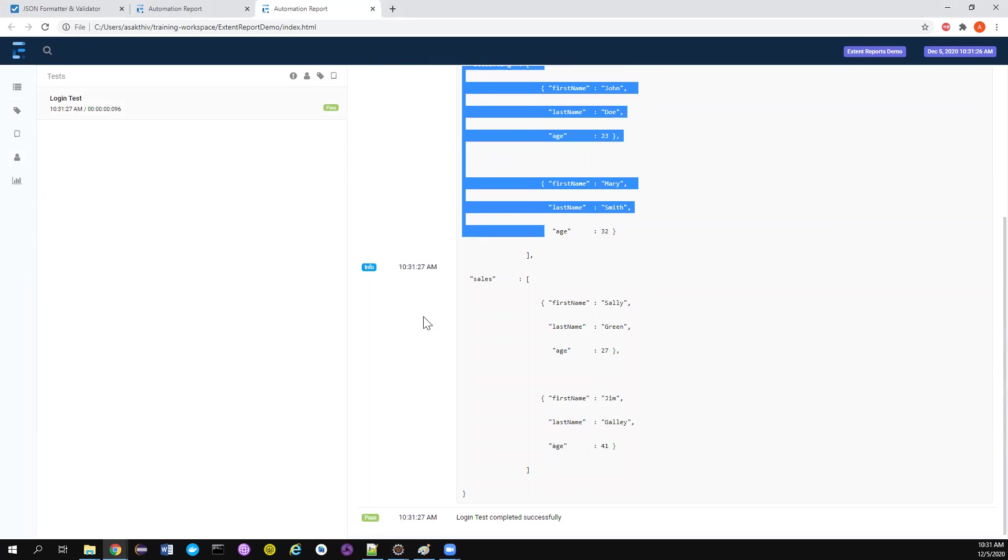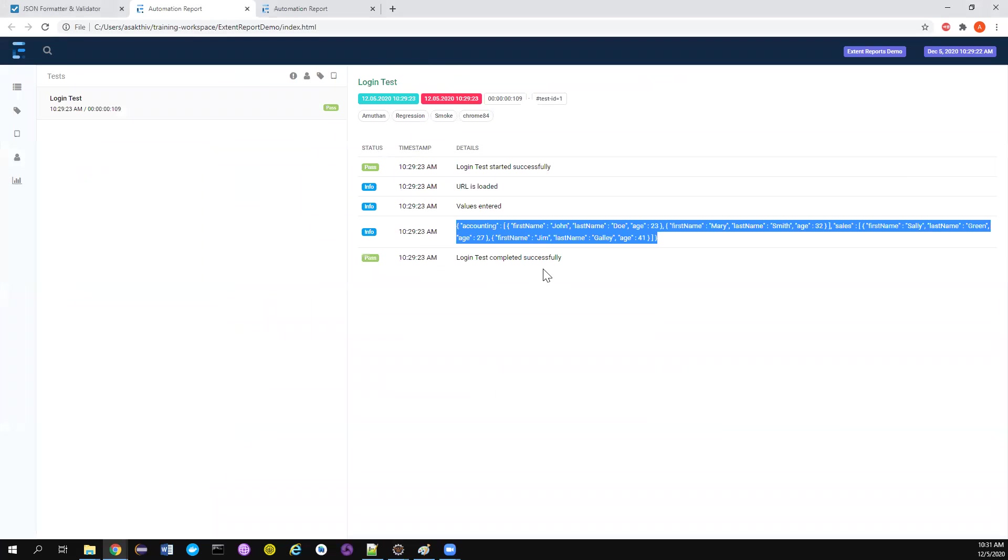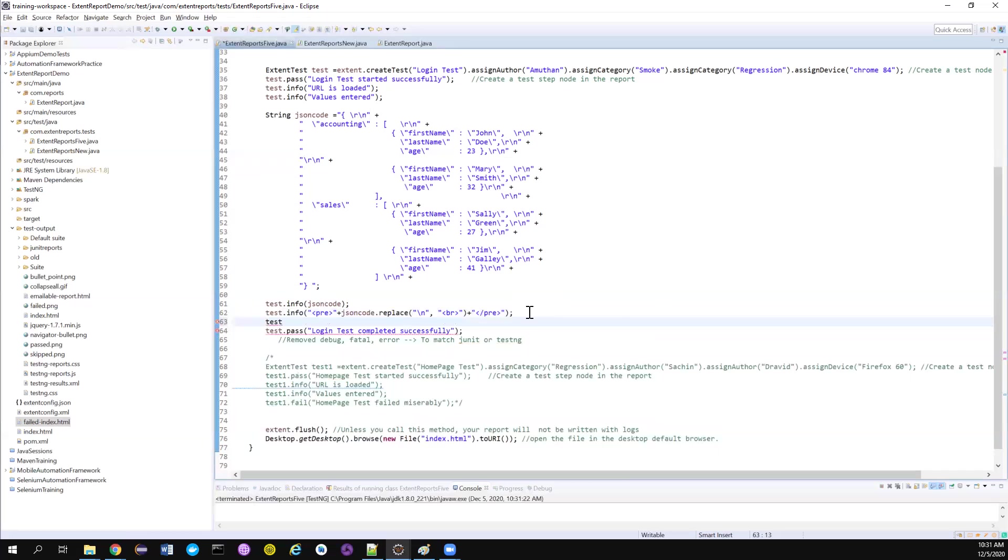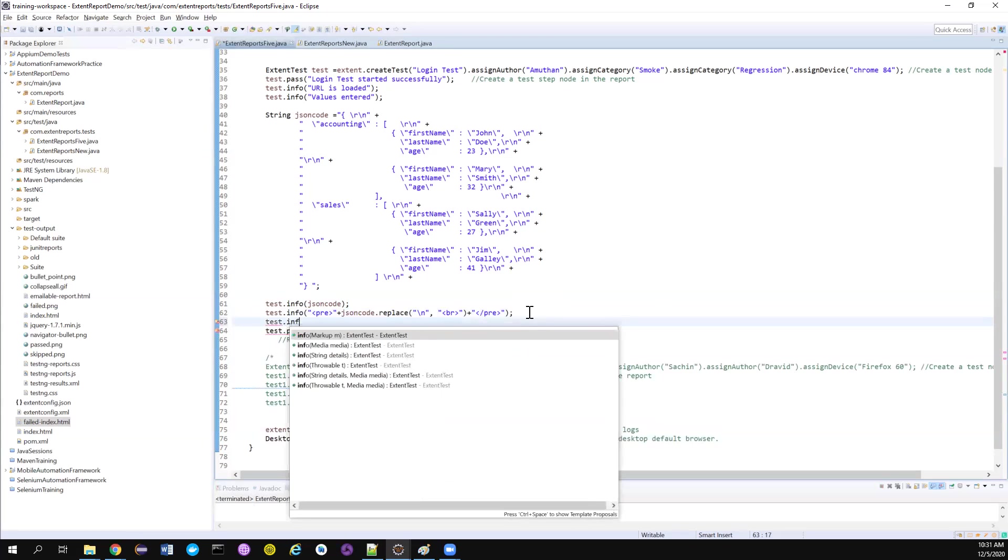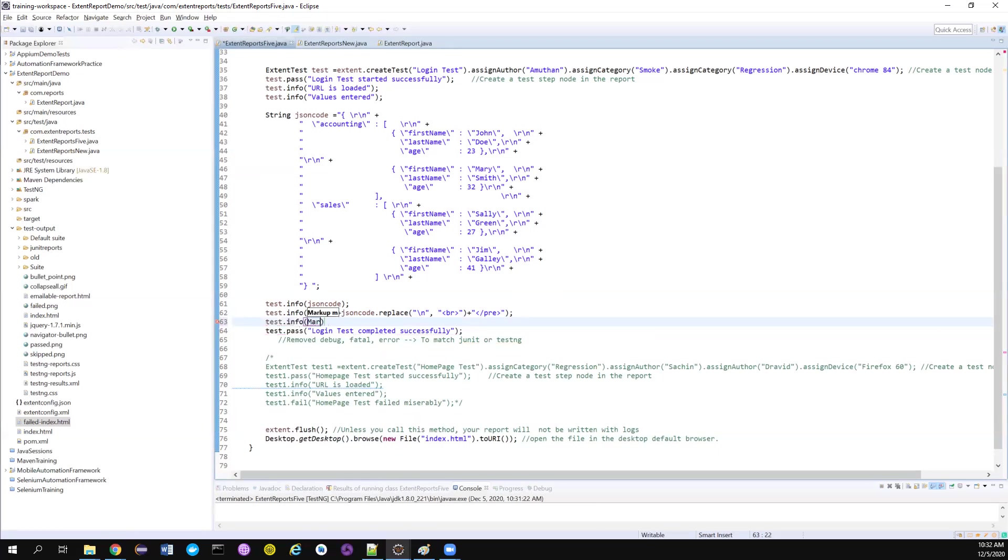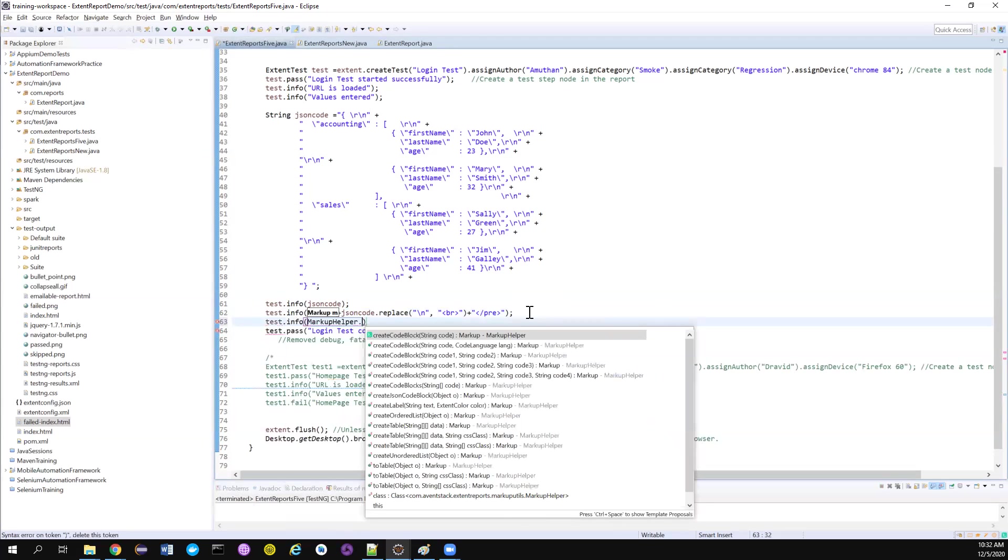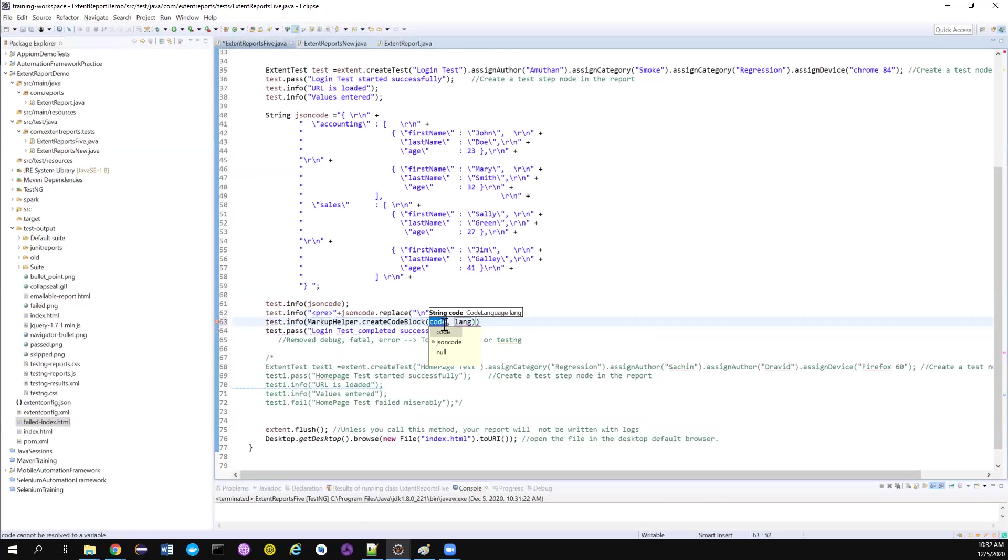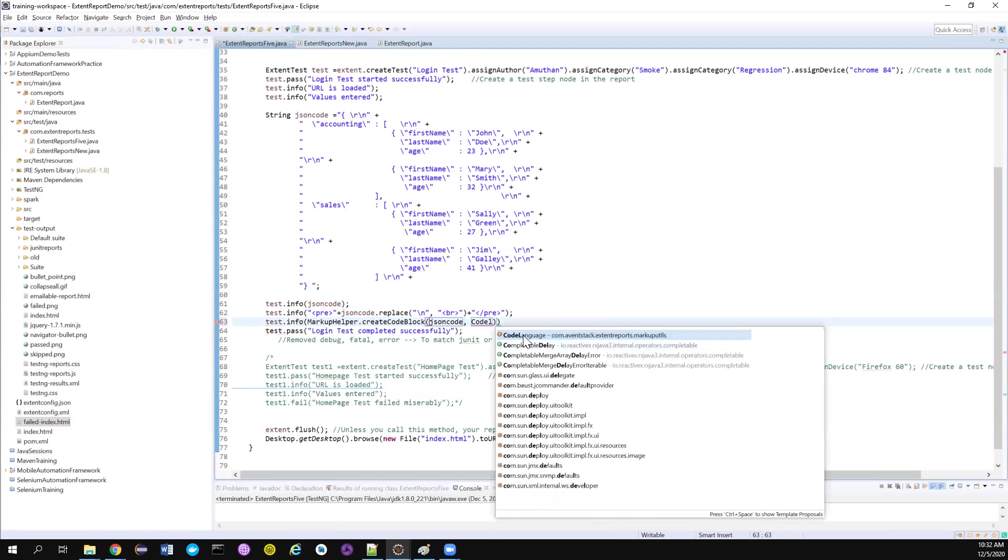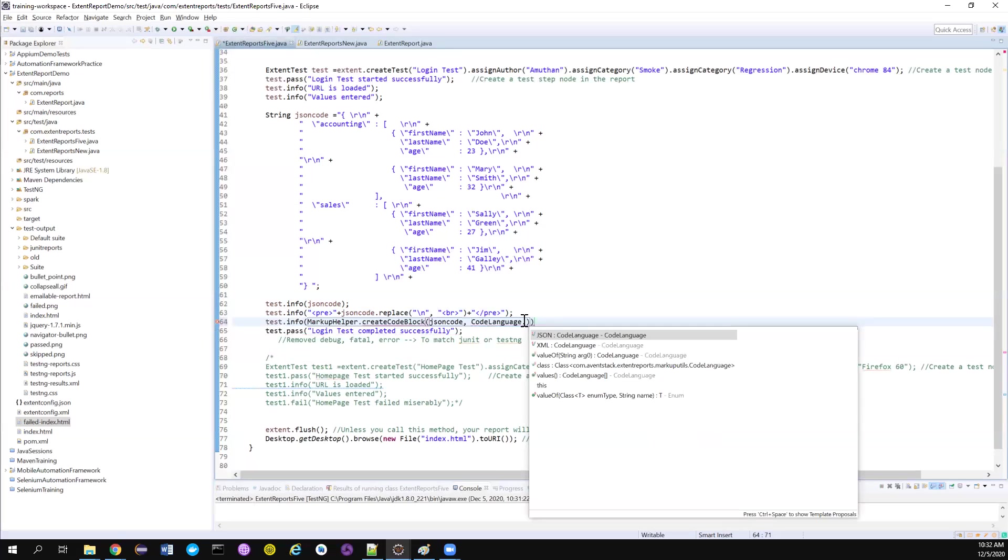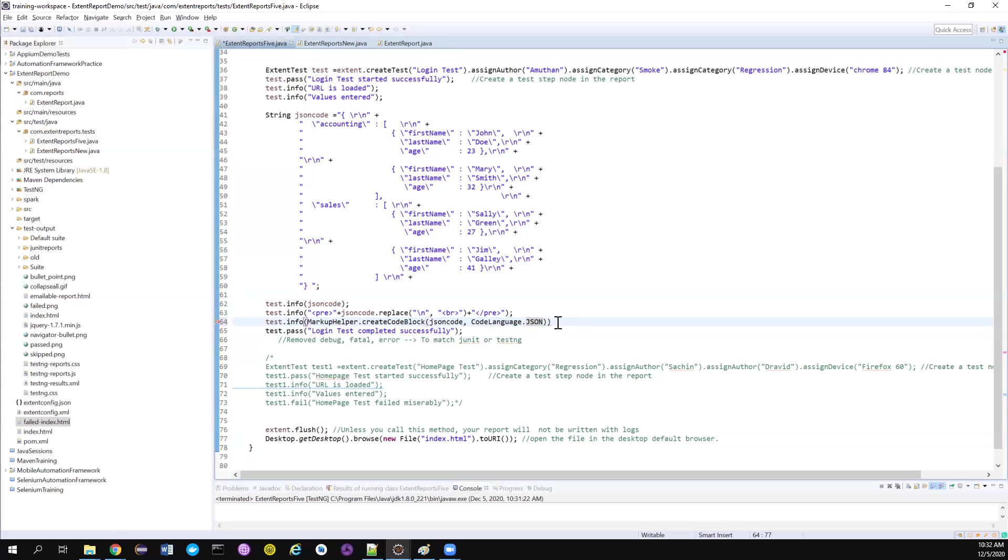So what these guys have come up with, they have come up with a direct way. They have created a new method which will help us to use them. So instead of using like this, what you can do, you can just use test.info or pass, whatever it is. And then there is something called markup helper. There is a class called markup helper that will help you to create a code block. If you notice this, this is going to accept the string and the code language. The string here in our case is the JSON code, and the code language is JSON. So let me import that particular thing. You have other options like XML as well. In our case, we're going to log it as JSON.